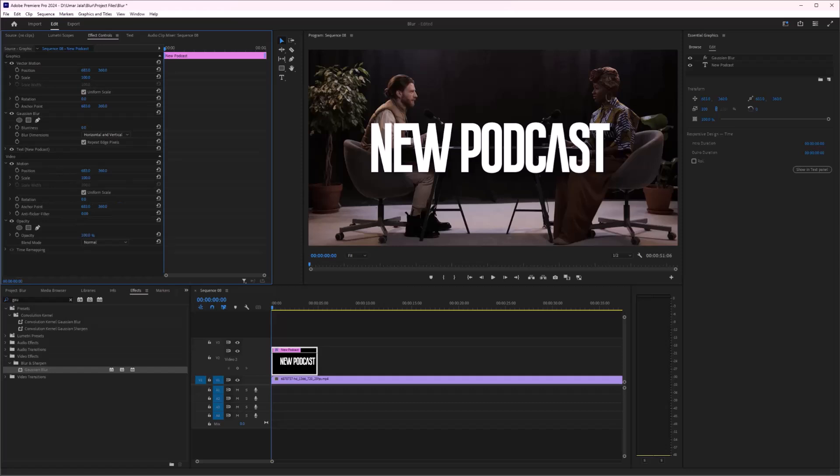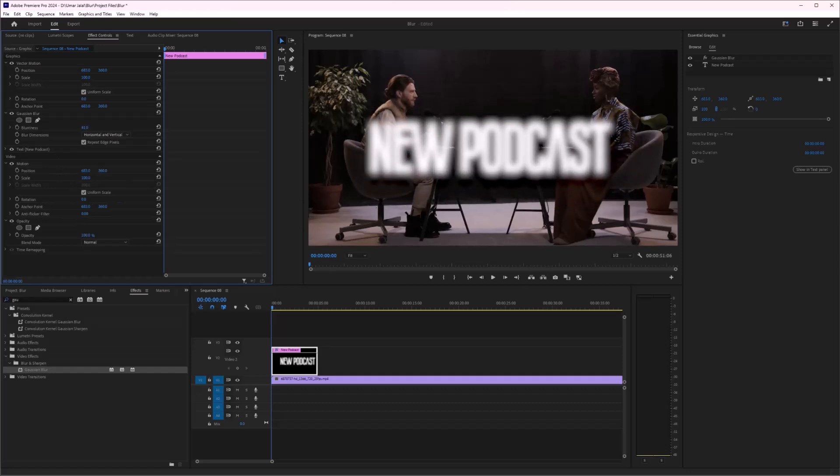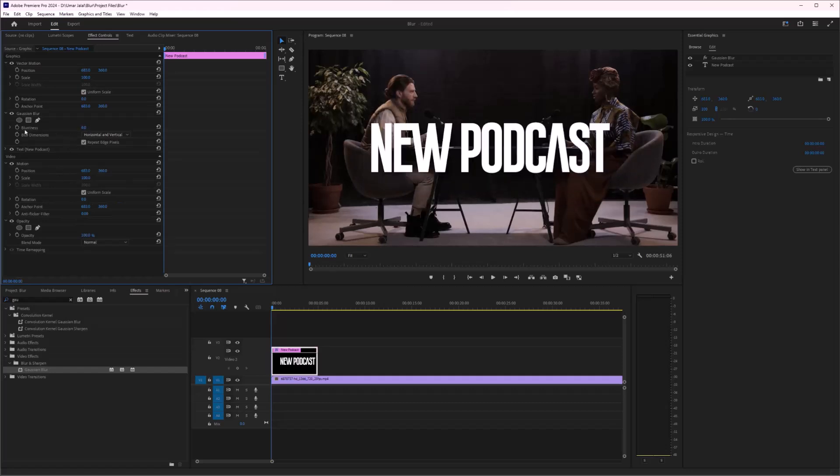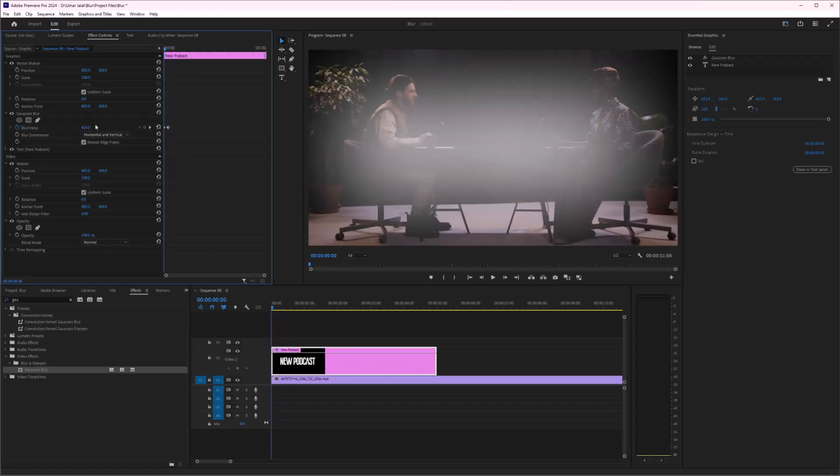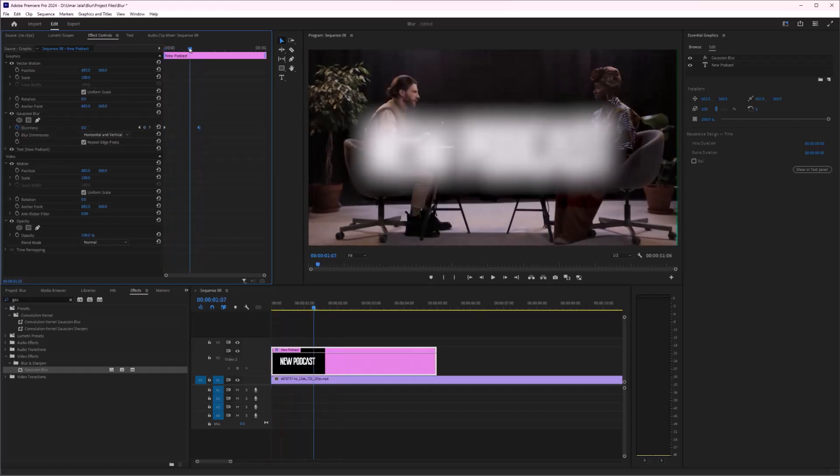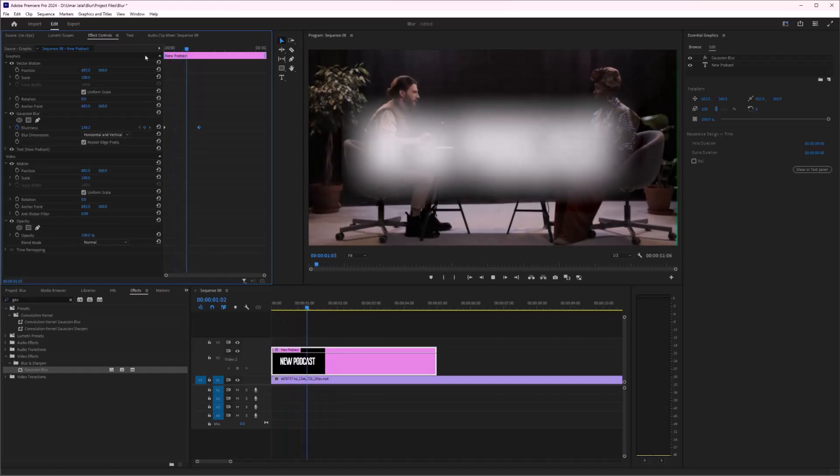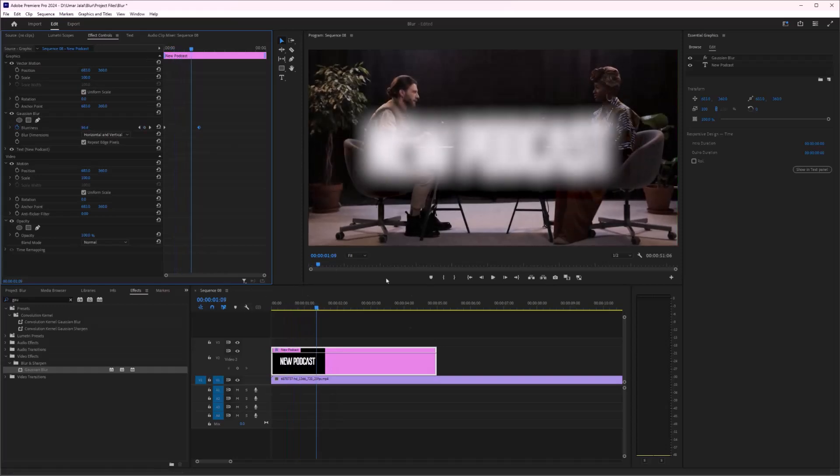I guess that would be good. As you can see, it's really easy to blur text in Adobe Premiere Pro.